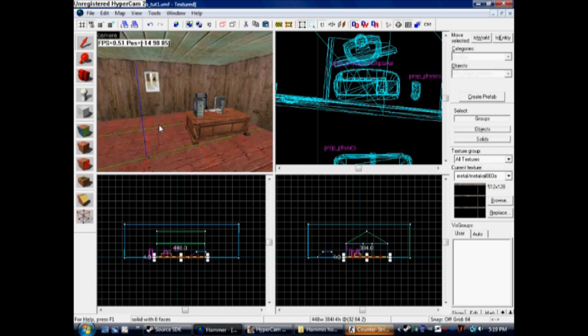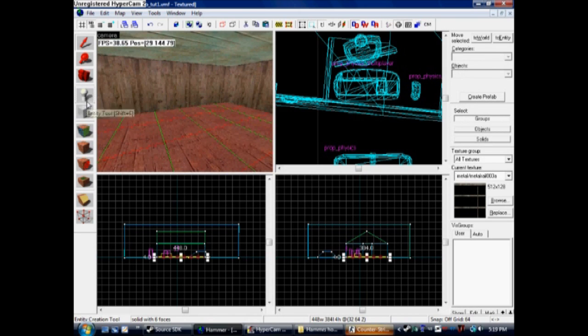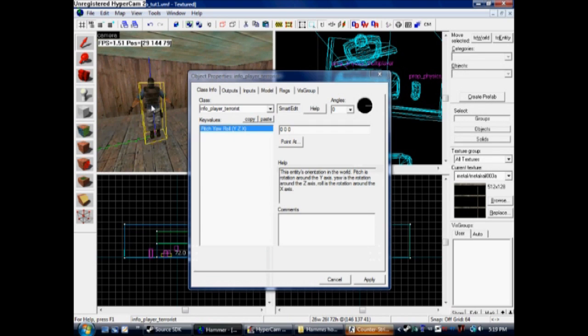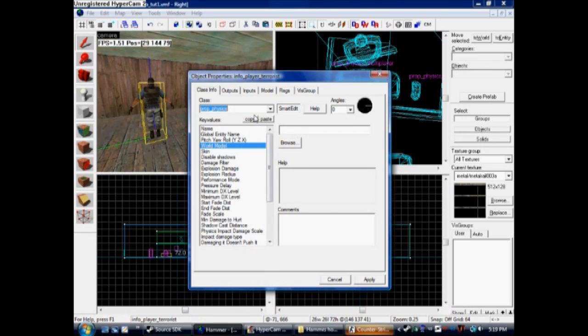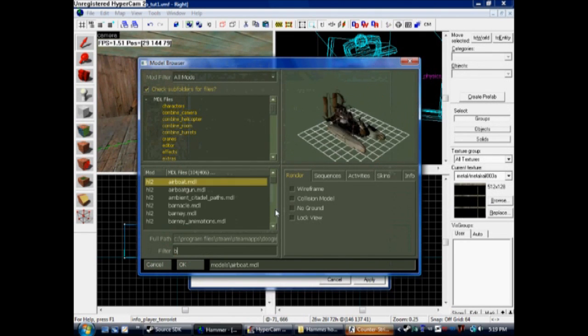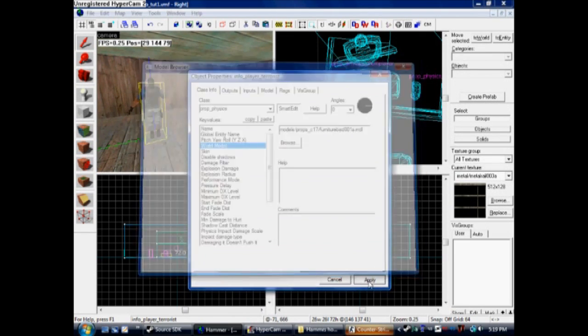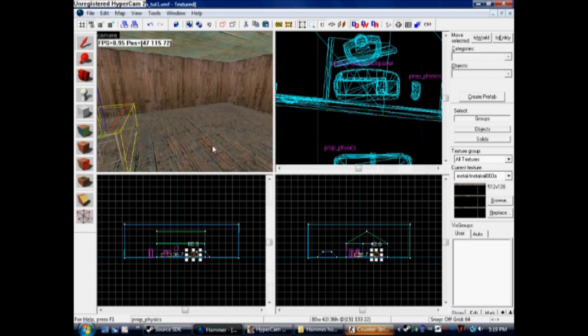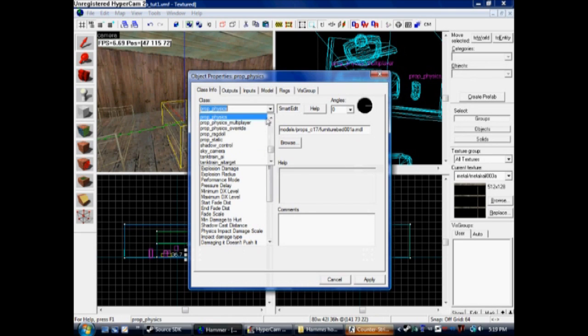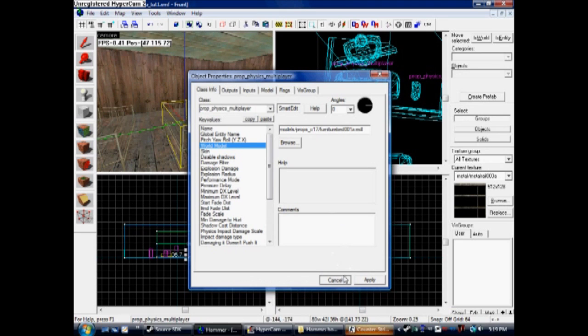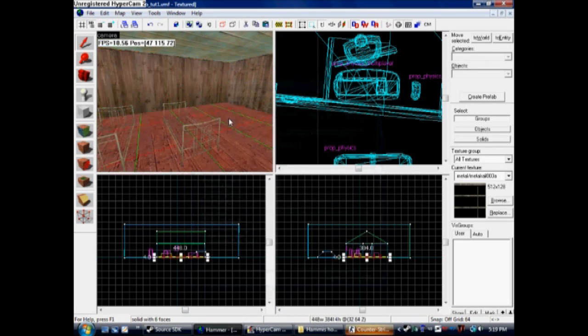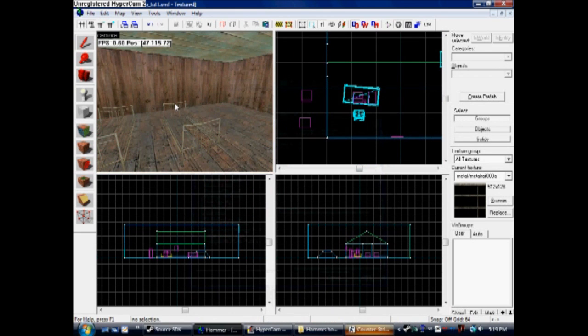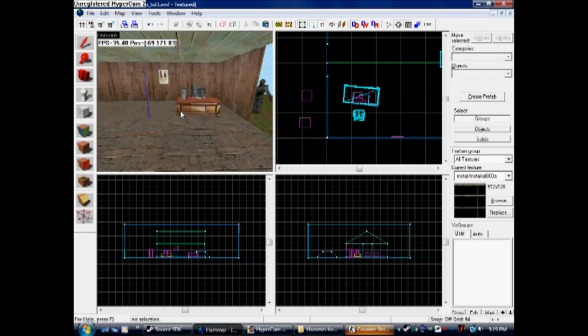We're going to throw in two more things. There's one prop, going to Physics. I'm going to put a bed frame in, so just type in bed. I used the first one. Then the next one is going to be Physics Multiplayer. You can use the same bed model for it. This is just going to show you the difference between Physics Multiplayer and Normal Physics.